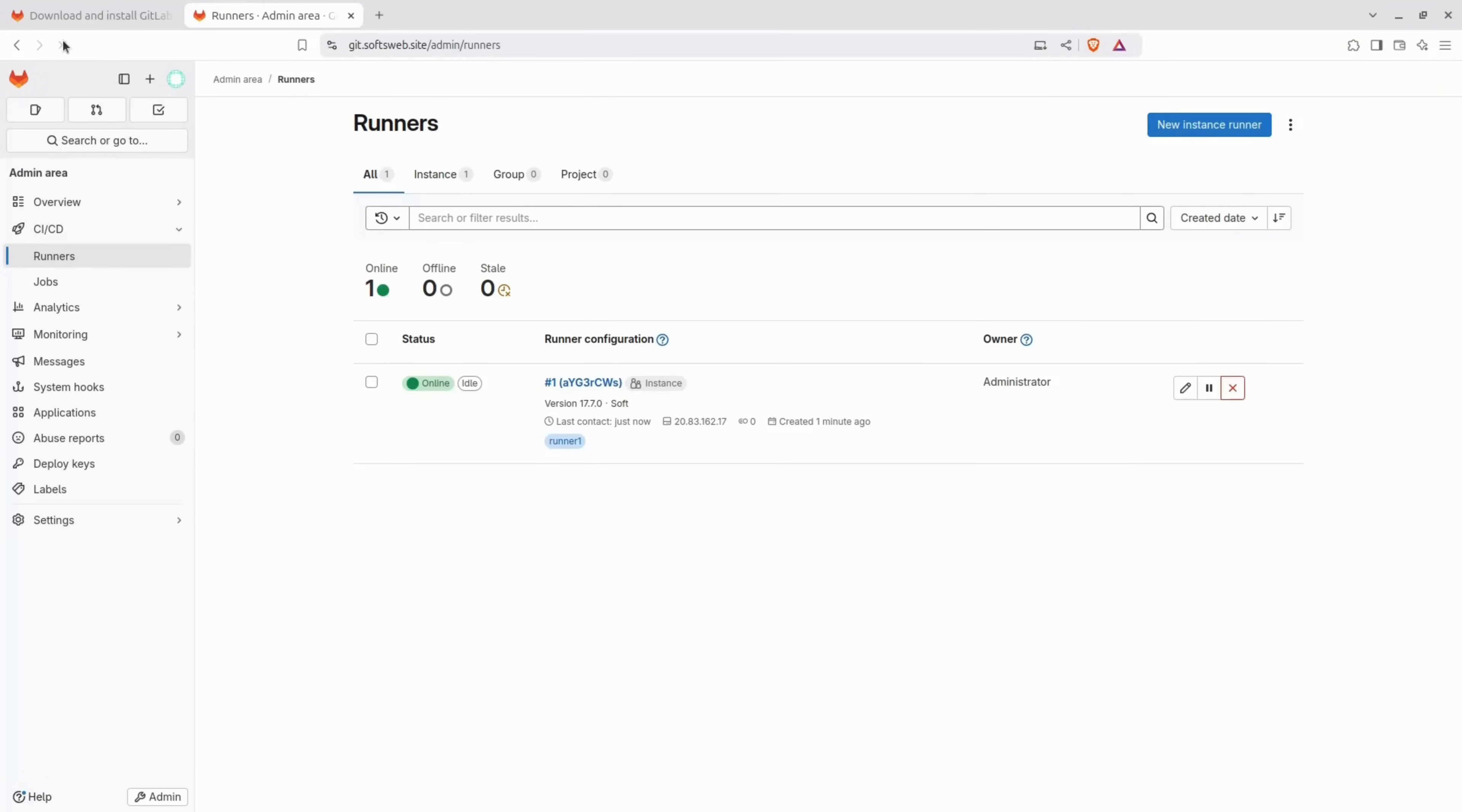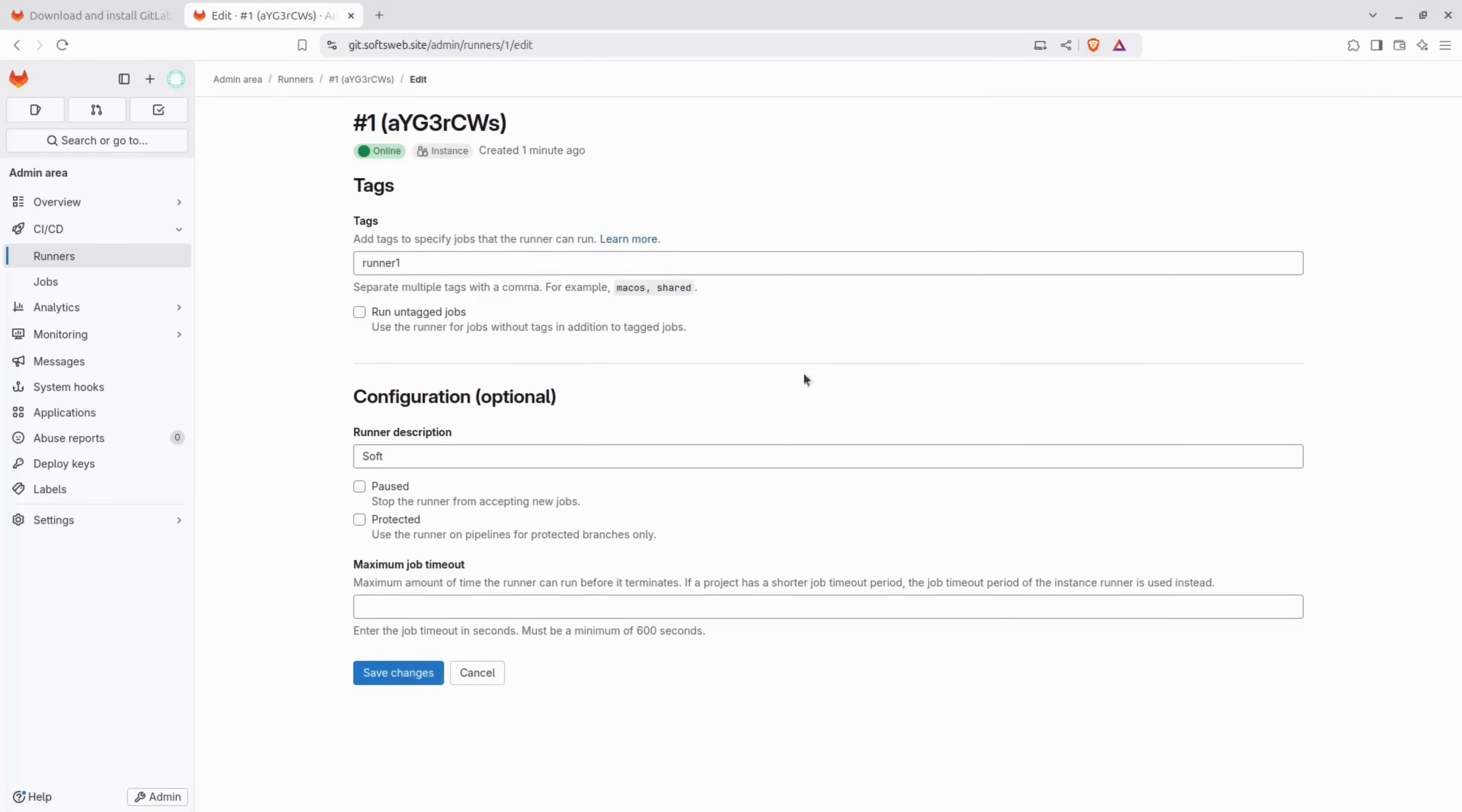Back to the GitLab instance, refresh the page and see the new runner is online. If you notice during installation, I've added a tag runner1. You can click on edit and add other tags, but for now, I will select the checkbox for run untagged jobs and save the changes.